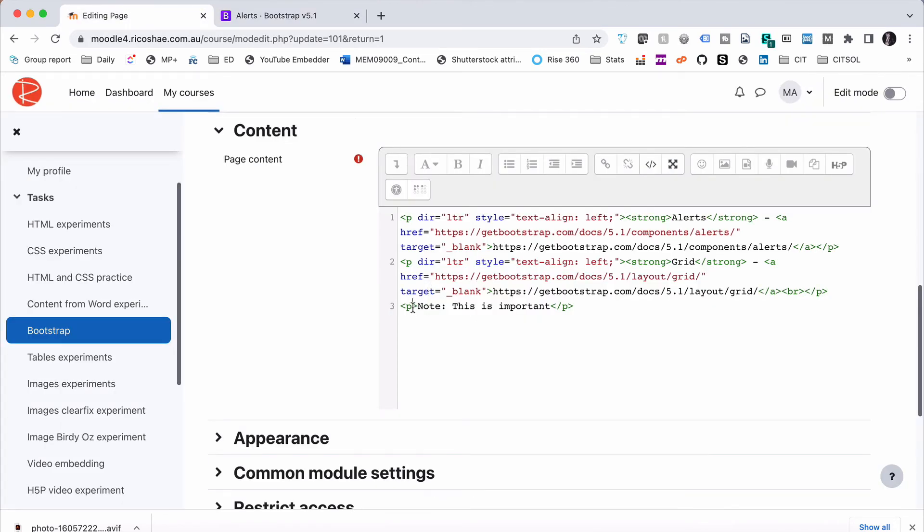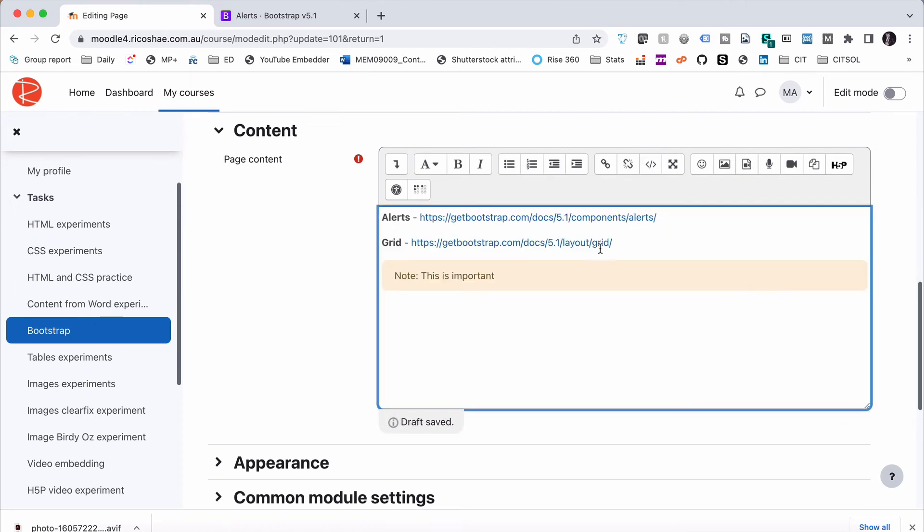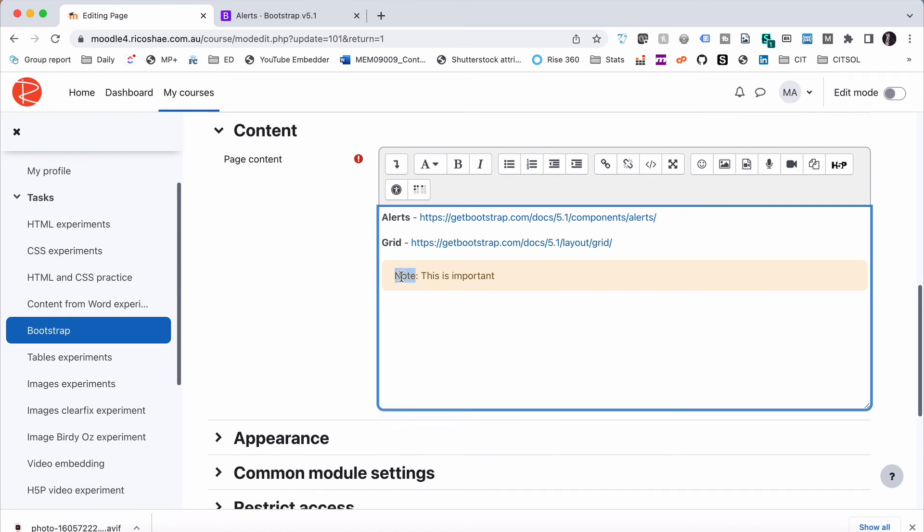So we're going to go back to our page, paste that in. Let's have a look at the page now and you can see straight away it says note this is important. If I want to I can make the text bold. I can also use italics and things like that.